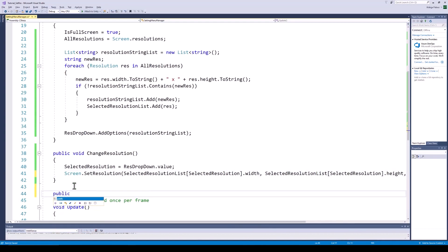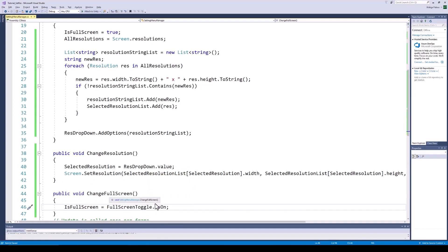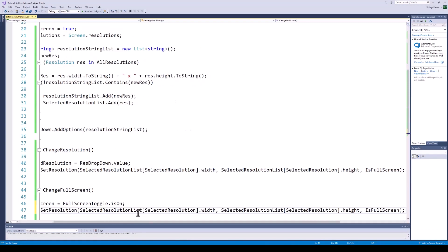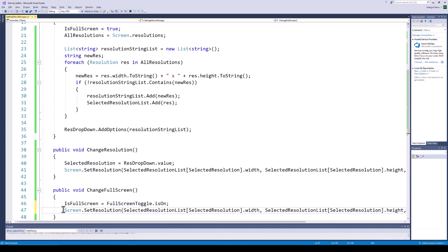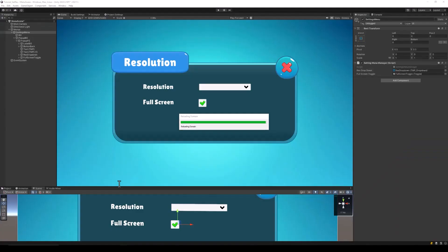Next, we will create the function for changing the full screen mode. This function will be called when the value of our toggle is changed. In this function, we are going to set our isFullScreen boolean to the current value of the toggle, and then we are just going to call the Screen.SetResolution function, which we also called in the changeResolution function. And that's it for the code.